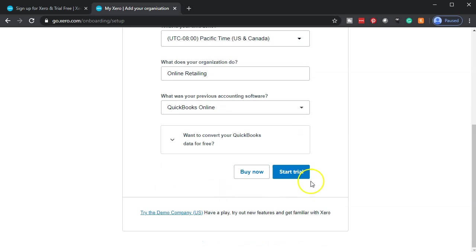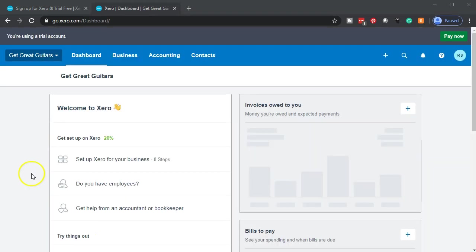I'm going to go ahead and say I want to start the trial. And there it is. Now we're into the Xero software. Like I said, we have the 30-day free trial period to test things out and work through as we do our practice problem.